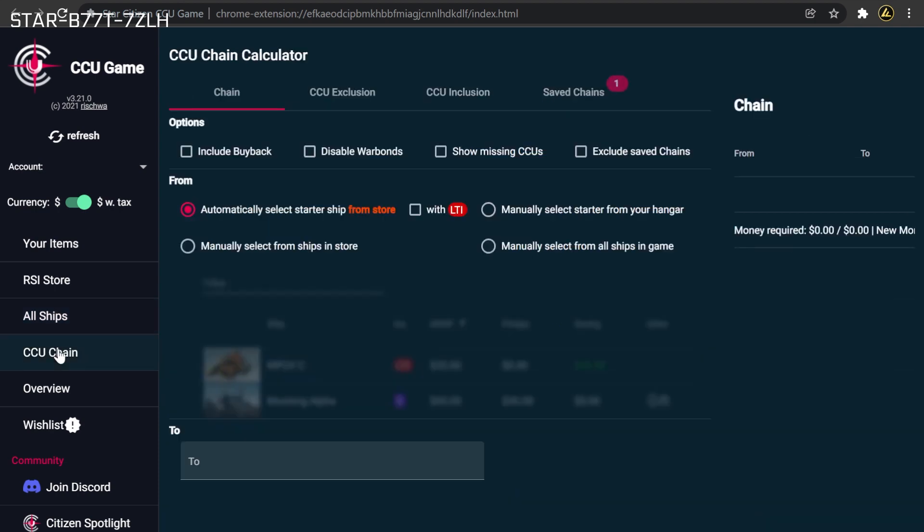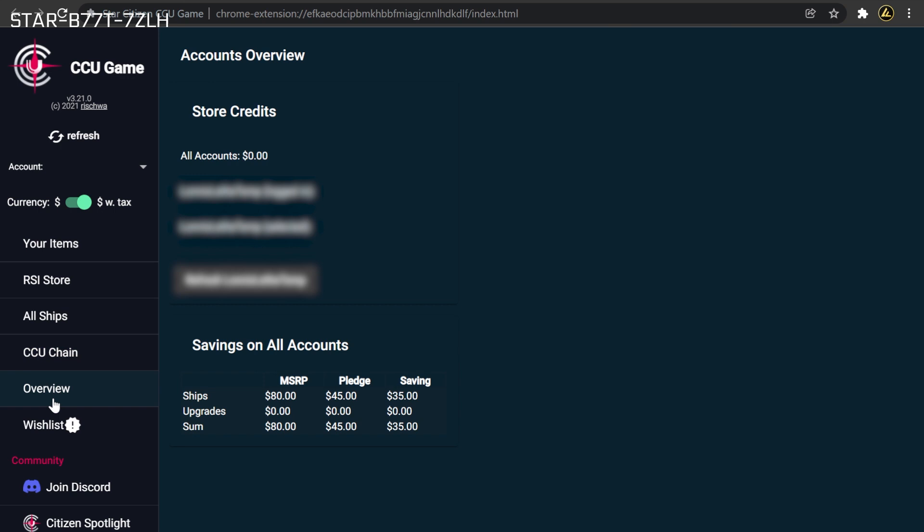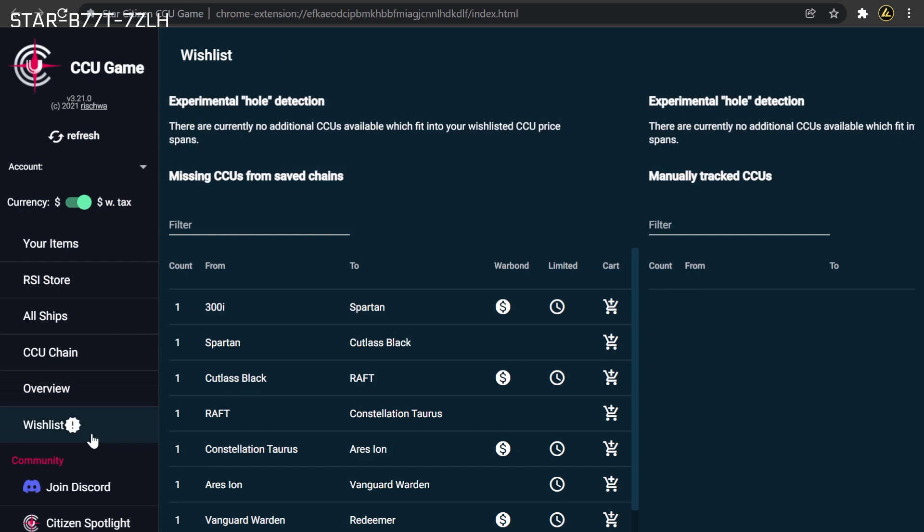A CCU Chain Creator where you can set up and manage upgrade paths to maximize discounts on ship purchases. Overview where you can see high-level information about your account such as current spend to date, value of fleet, and the amount of money saved due to discounts. And finally, Wishlist, a summary of all the links needed to complete your currently planned chains.